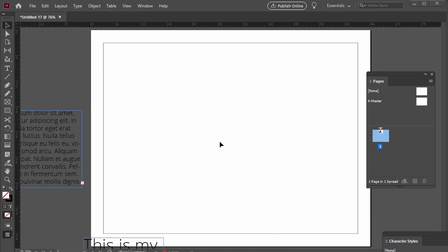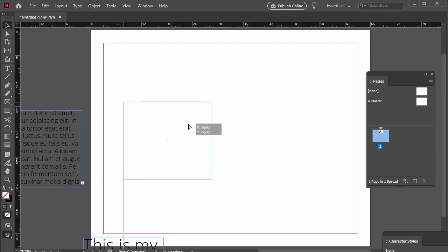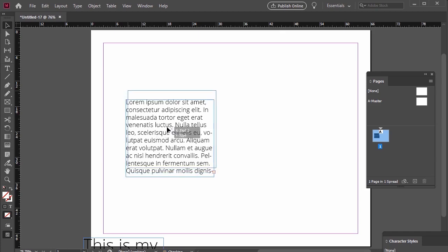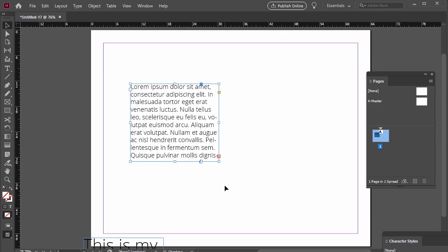So what is overset text? When we place text in our document, it's often called setting the type. Here's an example. I have some text here sitting in a text box. This is a rectangular frame that specifically holds type. However, the text here is overset, meaning that the box isn't big enough to hold all of the type that I've placed inside it.